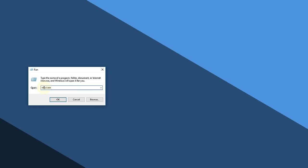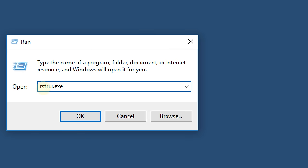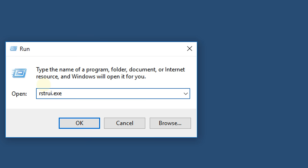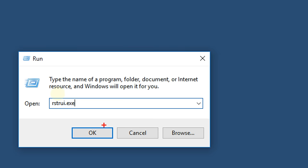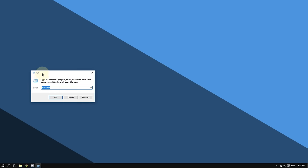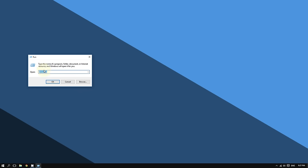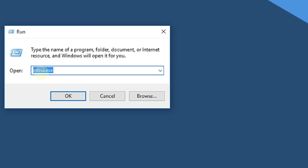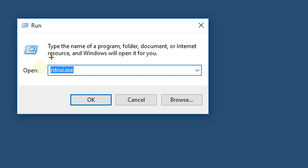After clicking Run, type this command: rstrui.exe. This should open the System Restore tool. Then click OK. If you can't memorize this, I'll include it in the video description so you can copy and paste it into the Run command.